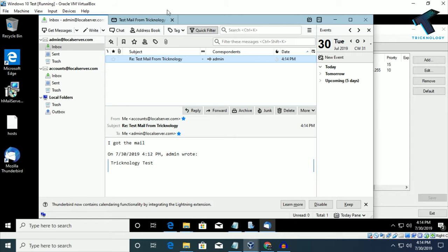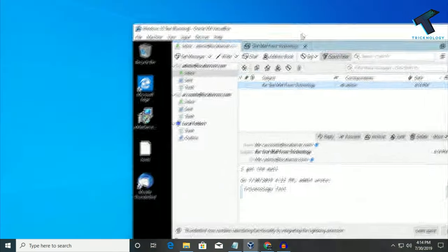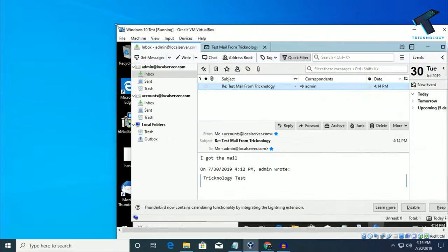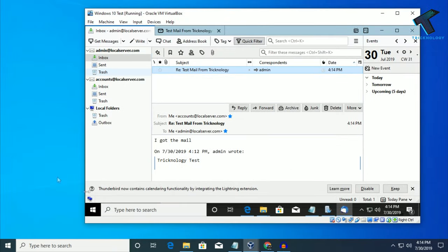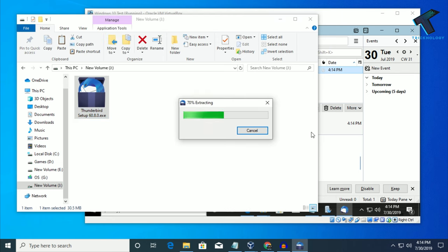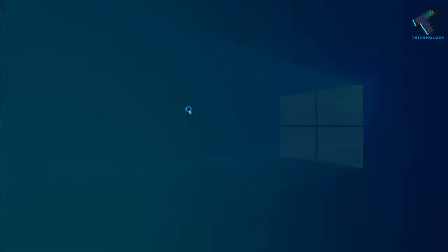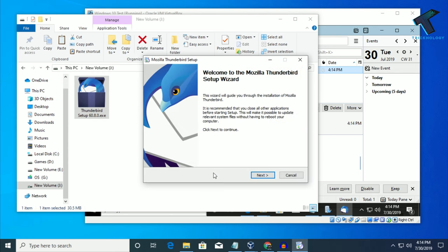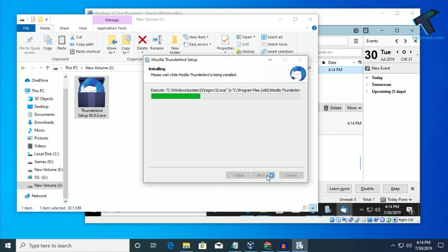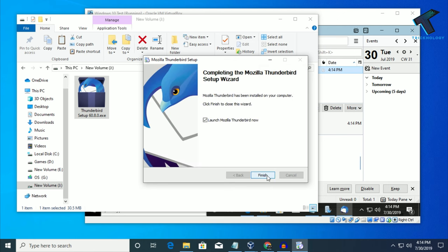Now I will access this email from my client machine. Here is my client machine. First of all I will install the Thunderbird application, which I have already downloaded on my client machine. Click Next, then Install, then Finish.